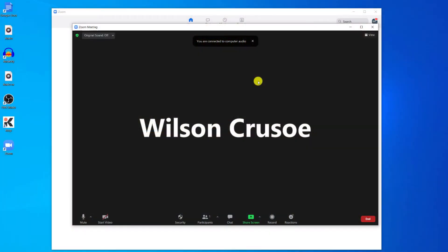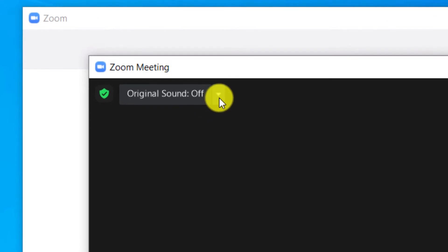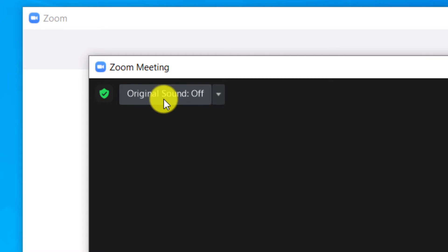Having enabled this option, the next time you are in a meeting you'll see an additional setting in the top left corner of the window. This will allow you to switch between using original sound and using noise suppression.